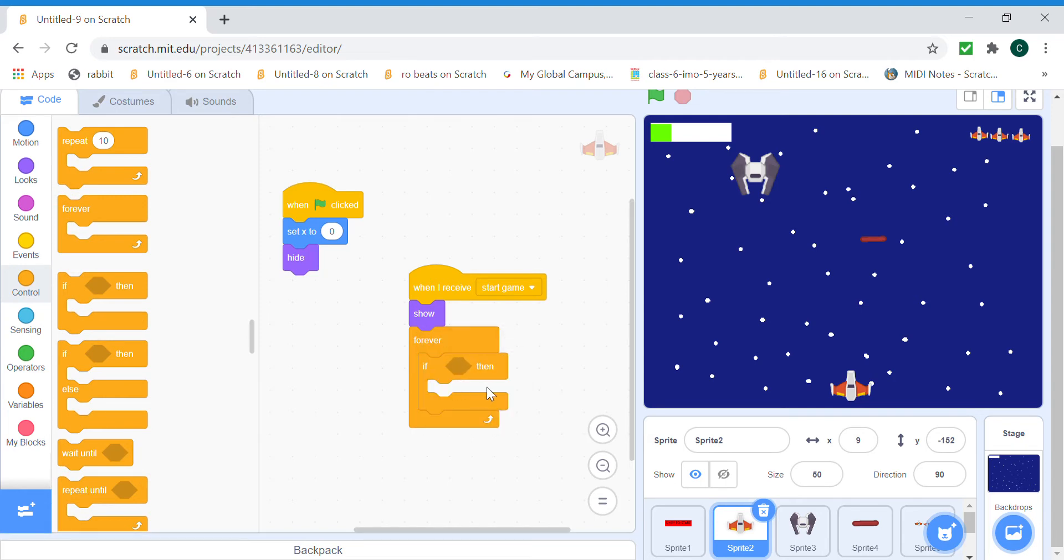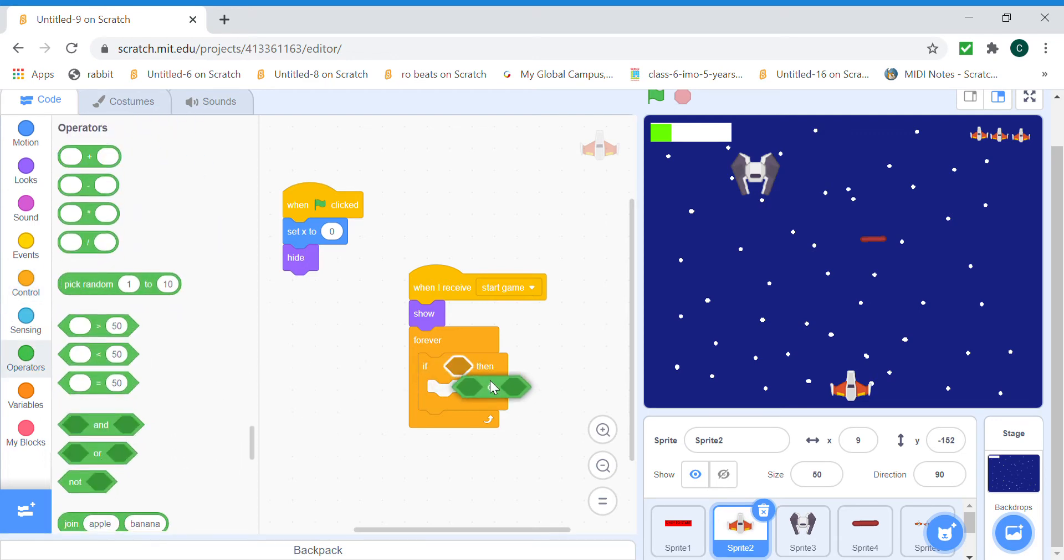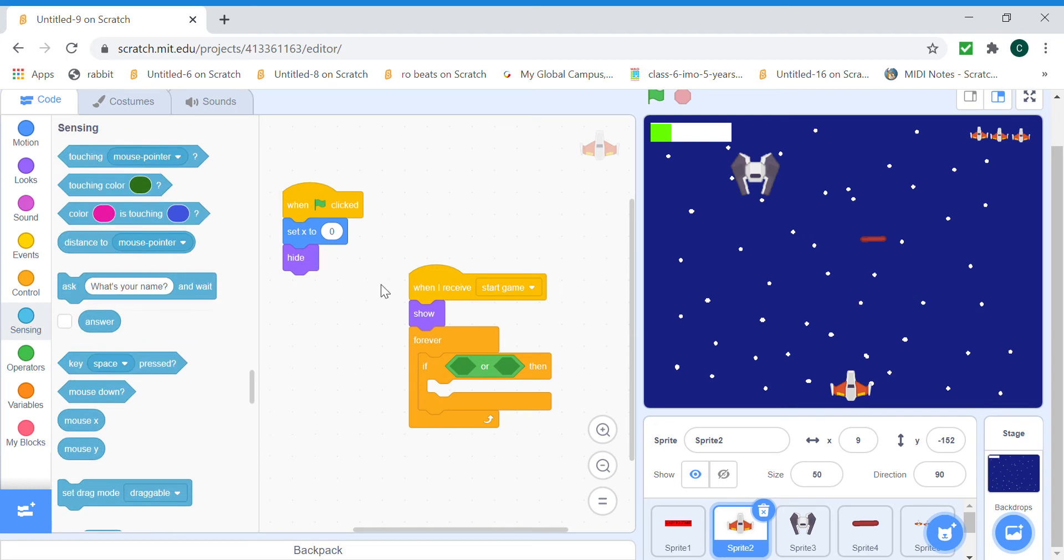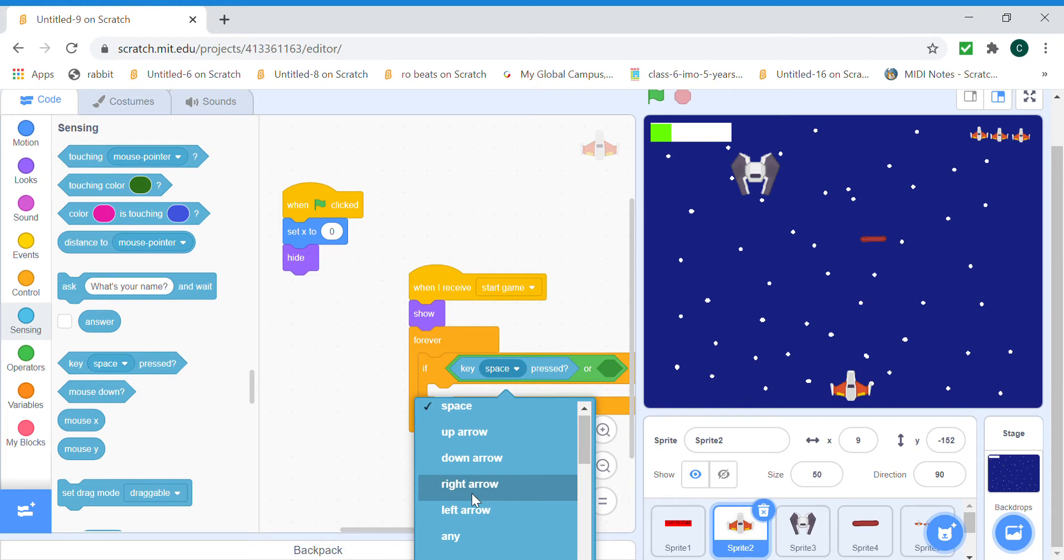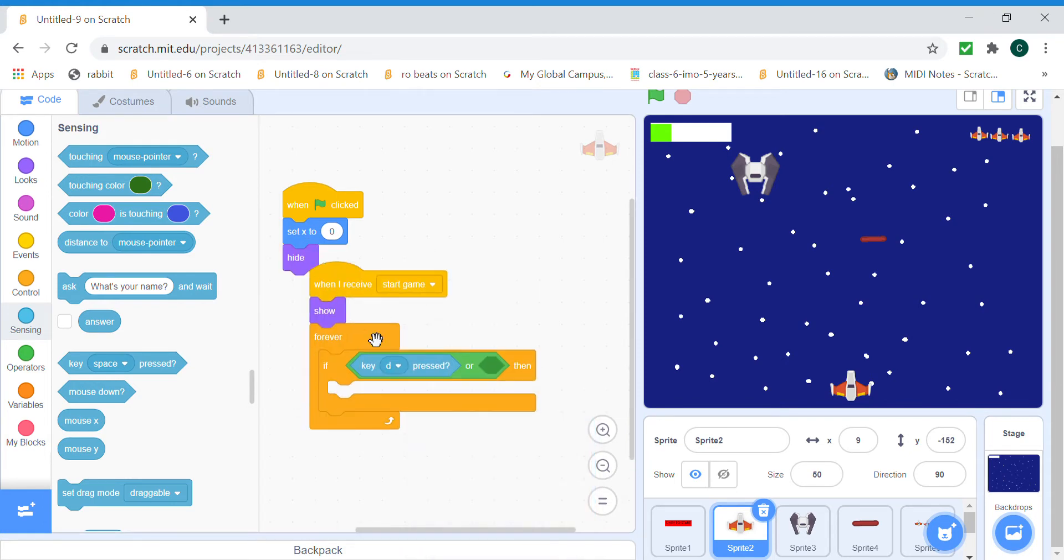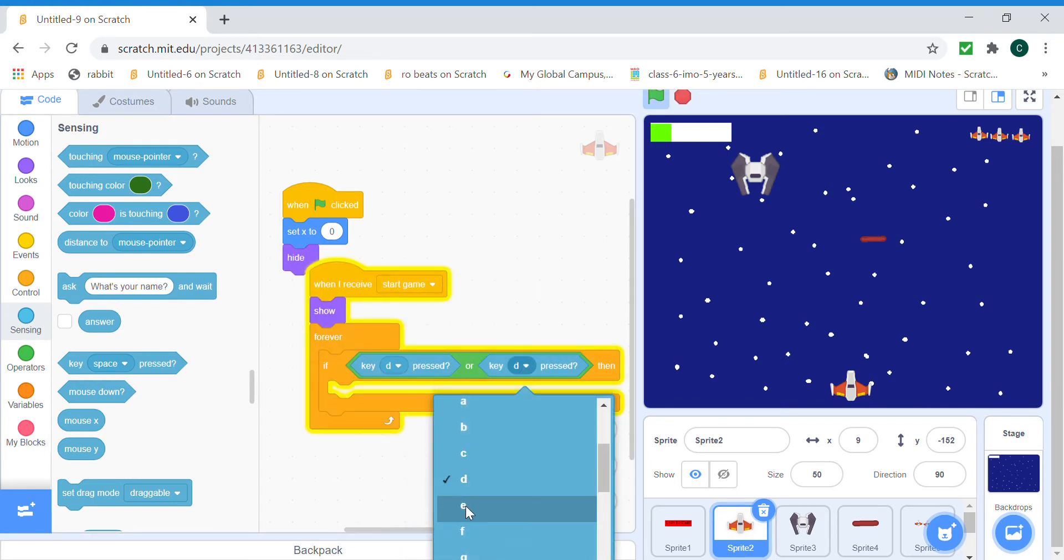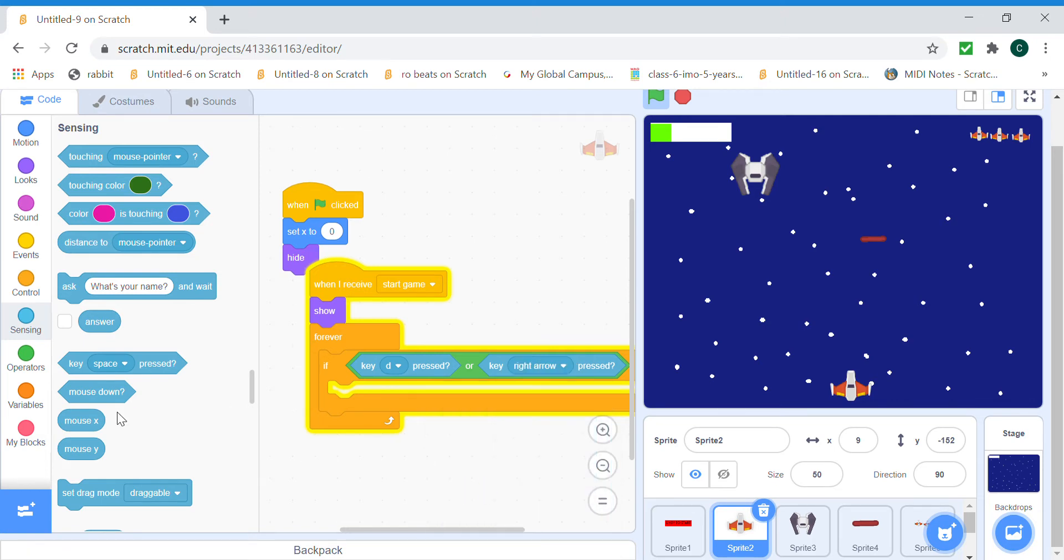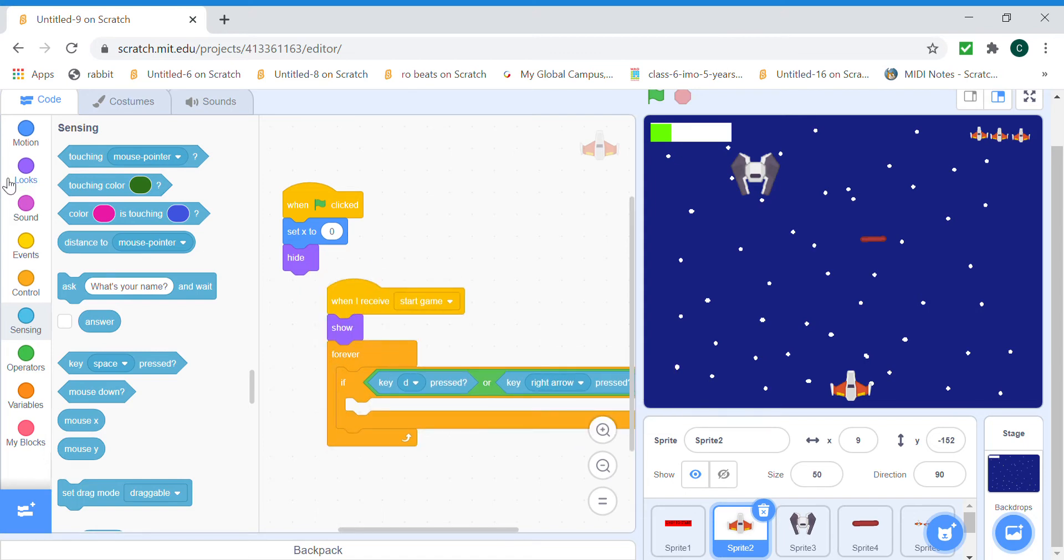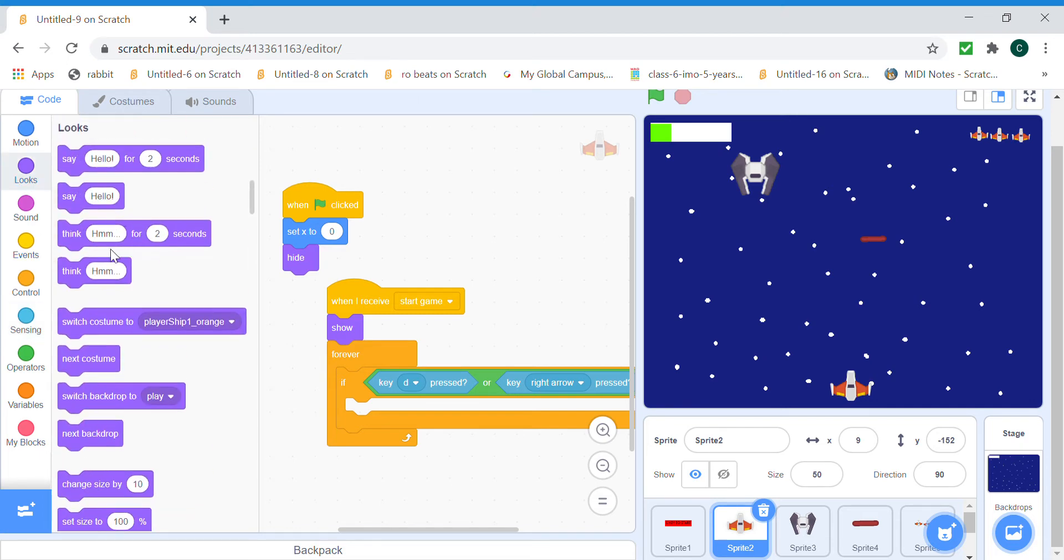If the key right arrow or D is pressed, then it's gonna change X by 20. Or you can change X by anything but don't make it too fast or too slow. I'll probably put it at 20.